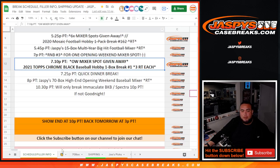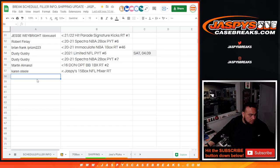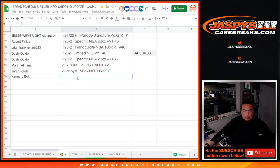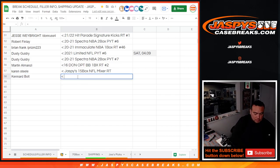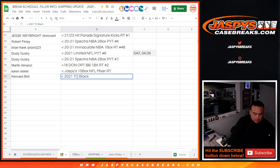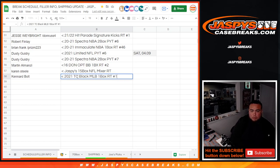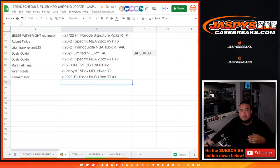So this is for the Wax Party. This was 2021 TC Black MLB, one box RT number one. Congrats man.